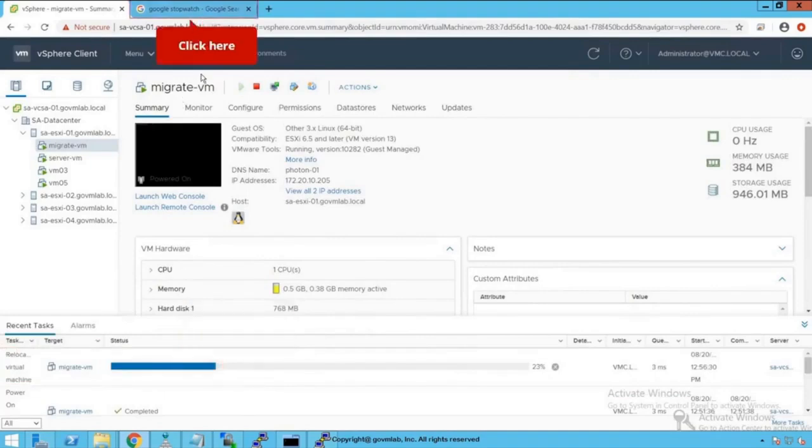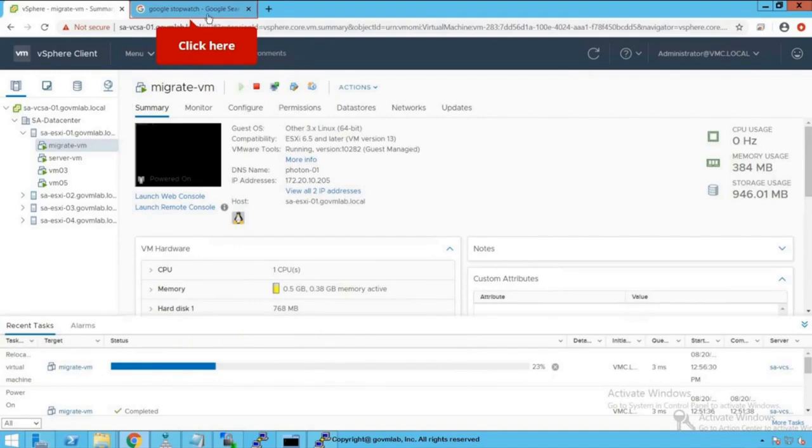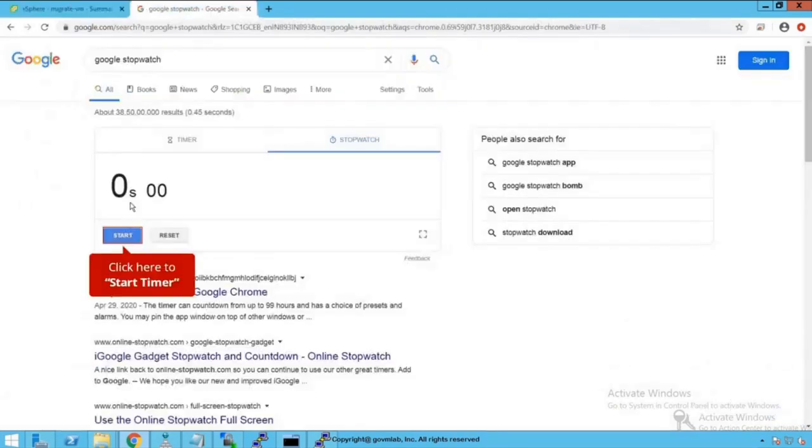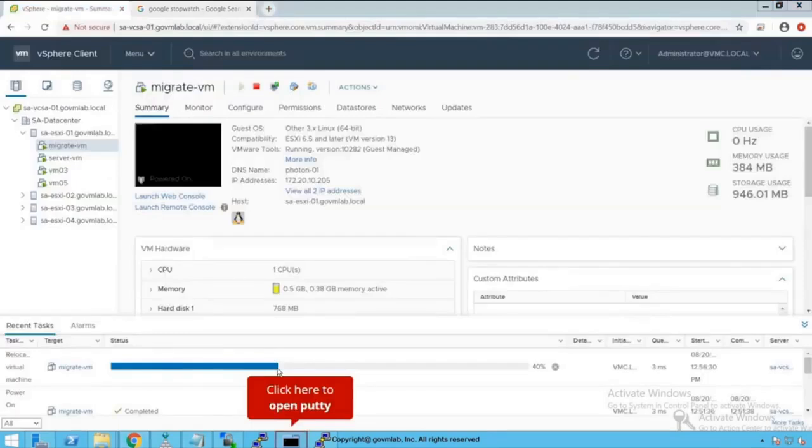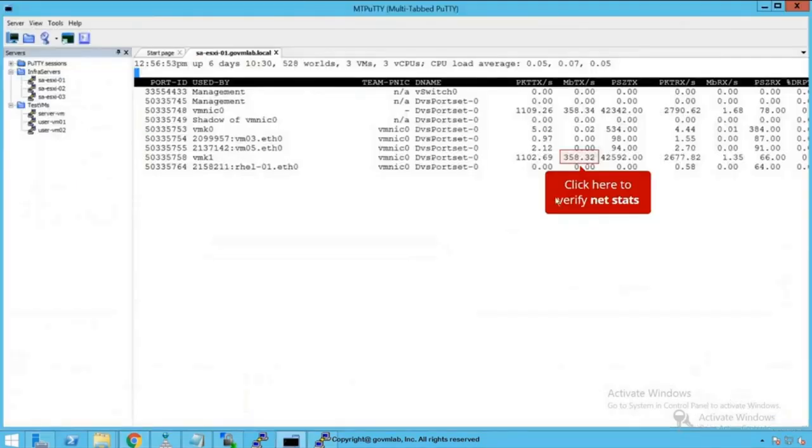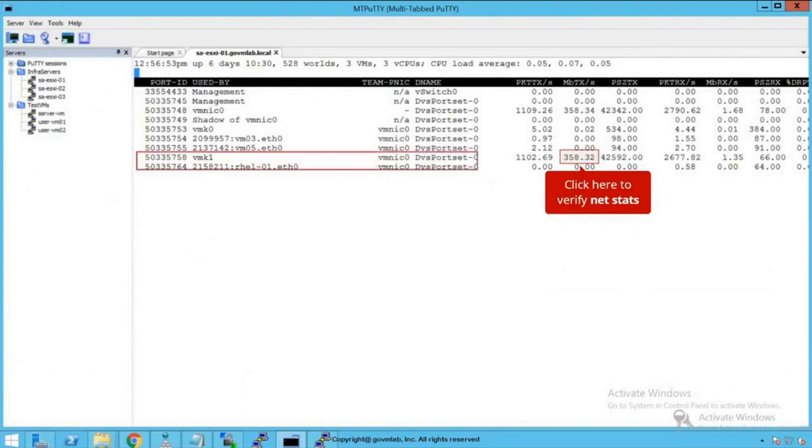Now let's do one thing. We are going to start a Stopwatch and we are going to see how much time it takes for migration to complete. So let's go to Google, type Stopwatch, and click here to start the timer. Click here to open the PuTTY session. And look at that, as soon as we started the migration,